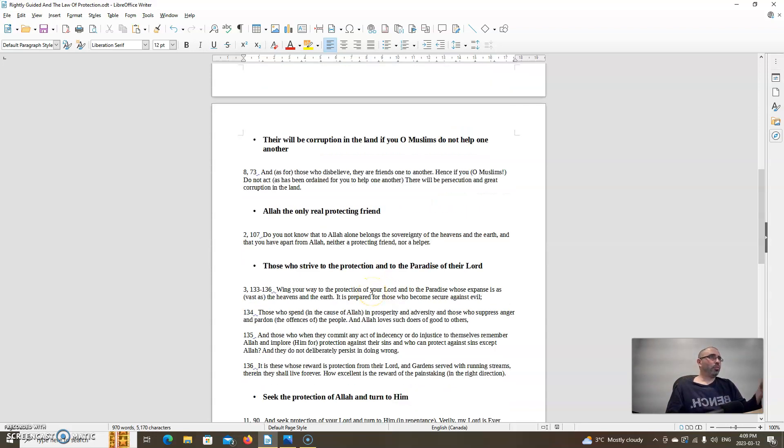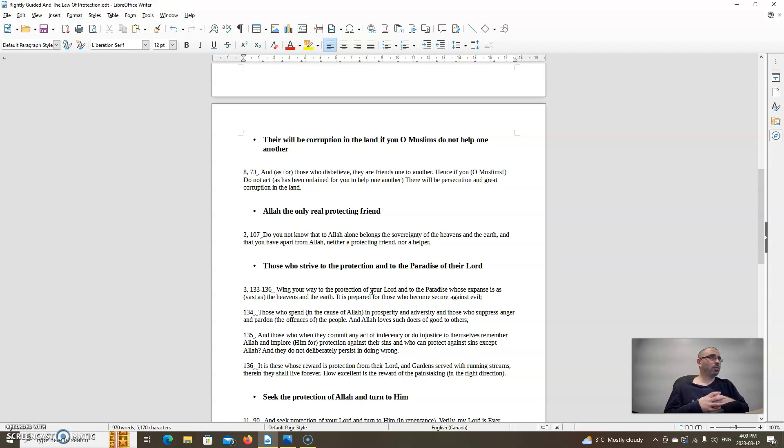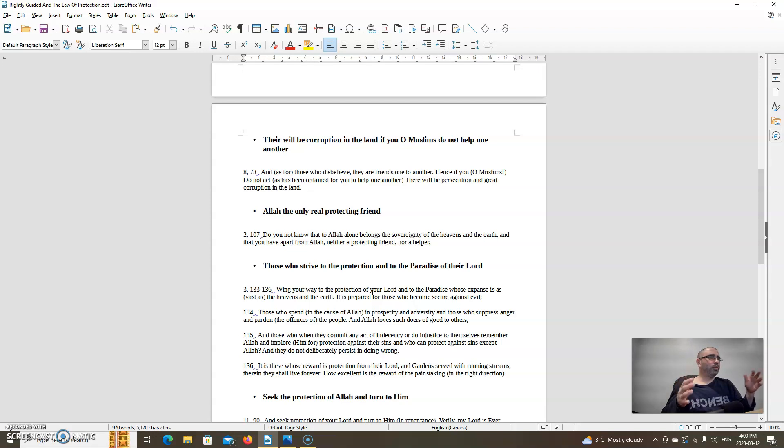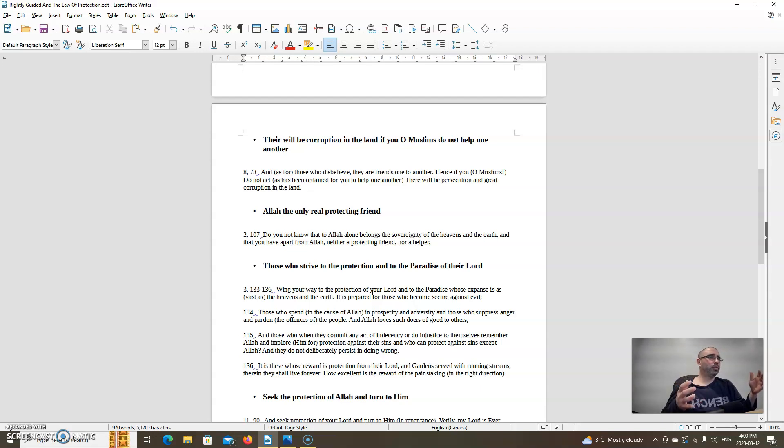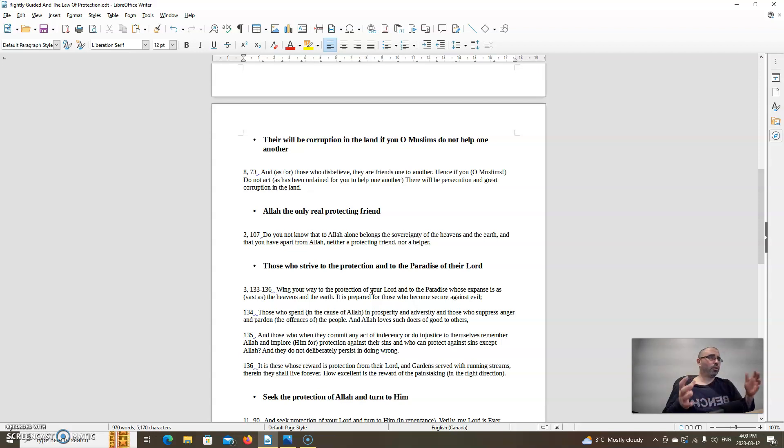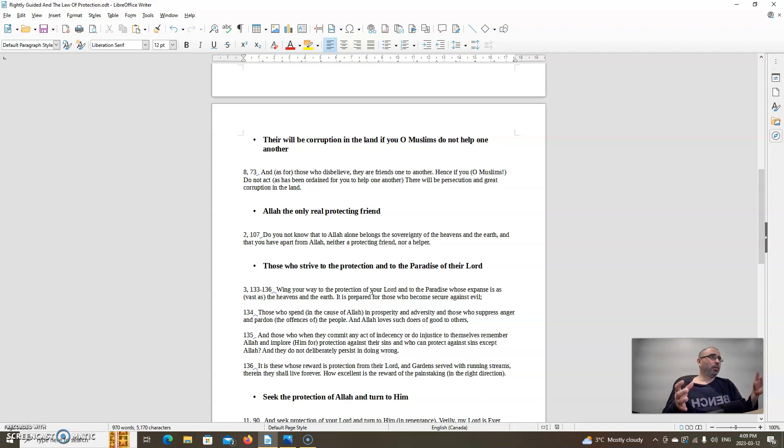There will be corruption in the land if you, O Muslims, do not help one another. Allah says in chapter 8 verse 73: And as for those who disbelieve, they are friends one to another. Hence, if you, O Muslims, do not act as has been ordained for you to help one another, there will be persecution and great corruption in the land. Allah says that the believers are like in a brotherhood and a sisterhood. We're brothers one to another. It's very important to help each other. One of the reasons why I make these videos is that I might not have a lot of money to give, but I can help with the knowledge that Allah has bestowed upon me and spread these videos far and wide to help people attain eminence, to help them attain guidance and protection by the will of Allah.